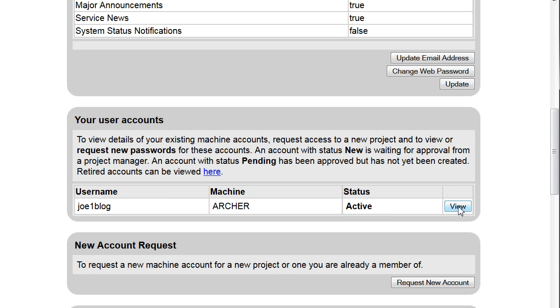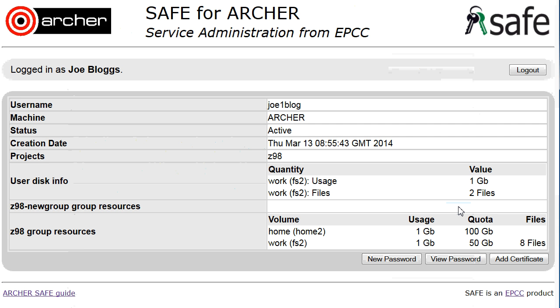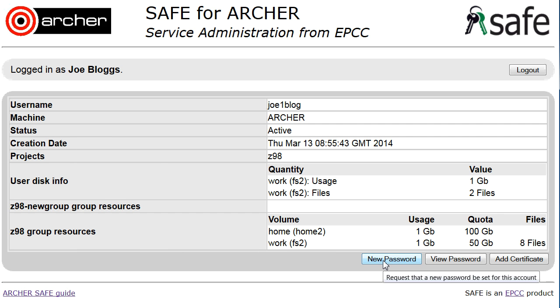Click on the View button beside the account which you wish to change the password for, and then click on New Password.